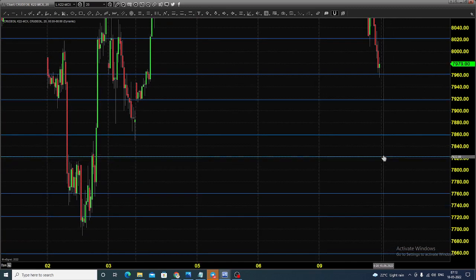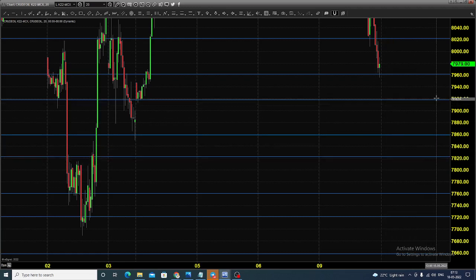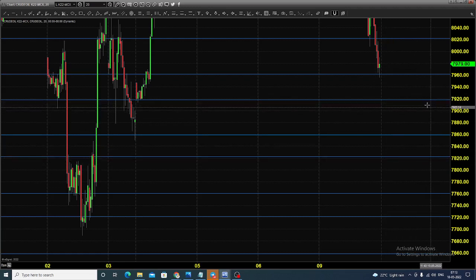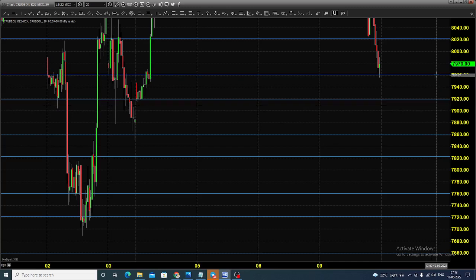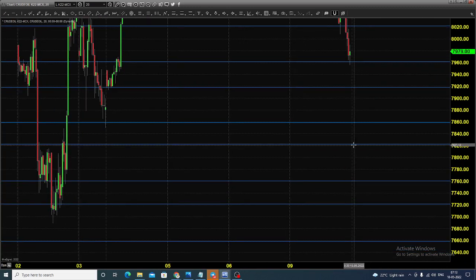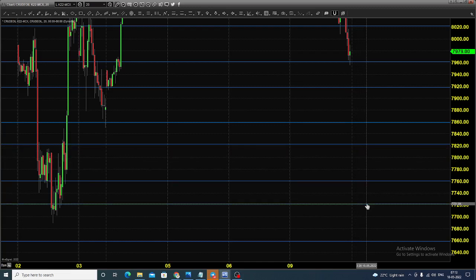You need to wait for the price to consolidate. If the price consolidates here, wait for it to hit 7900 or 7920, then go for selling till 7760, placing a stop loss above that level.